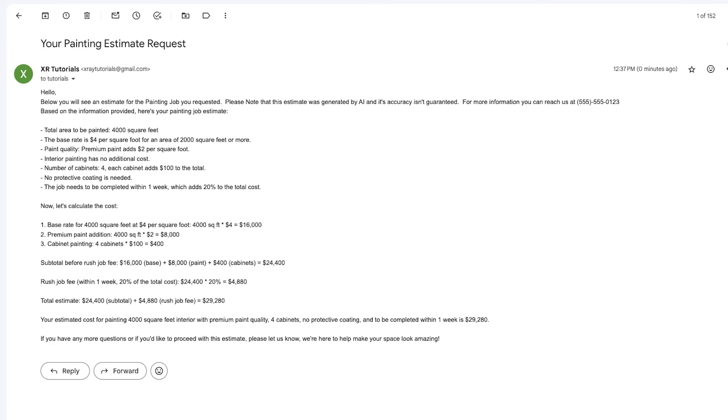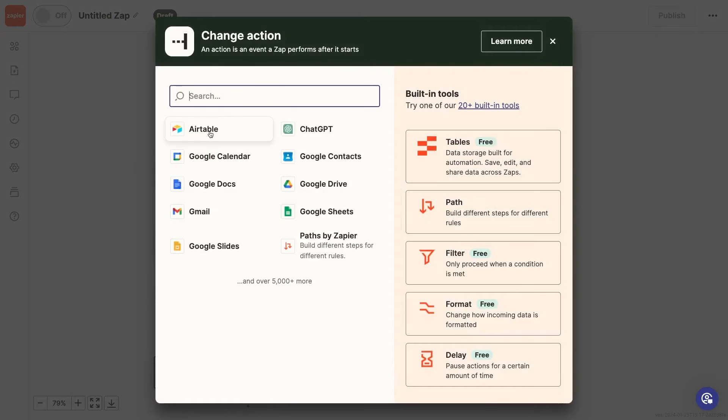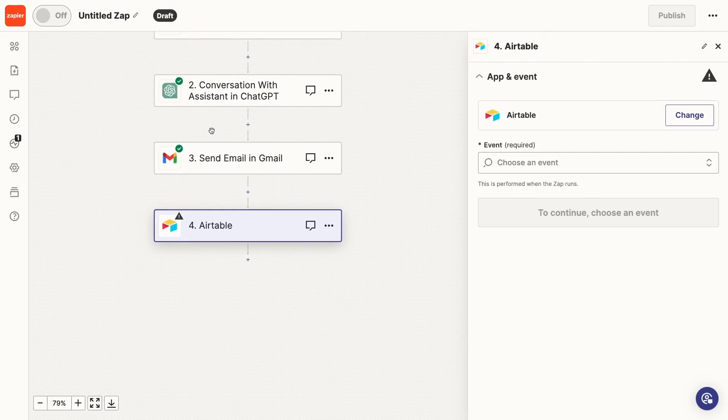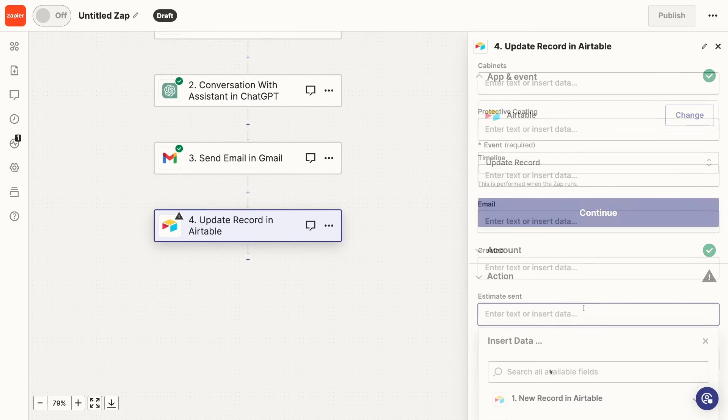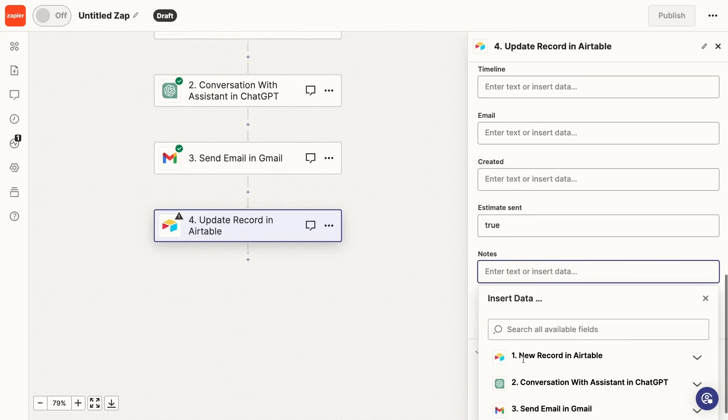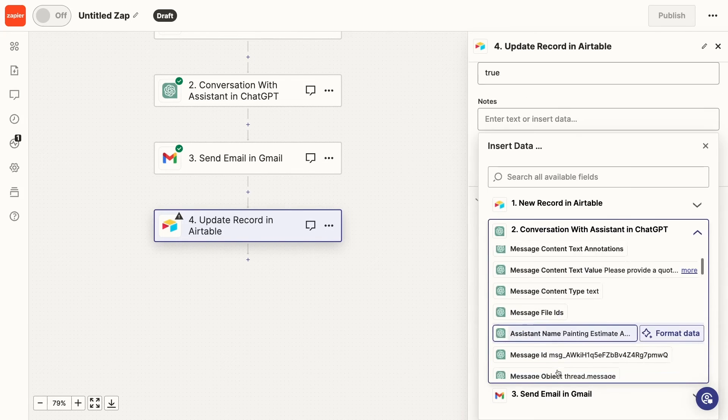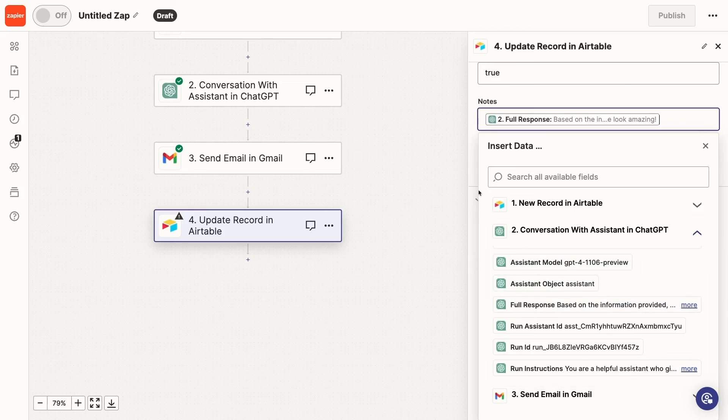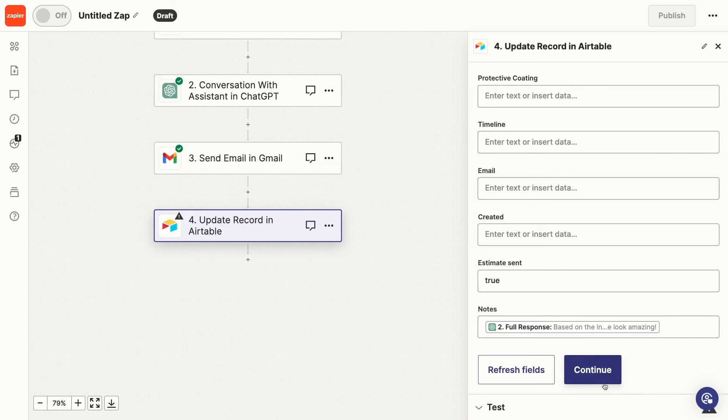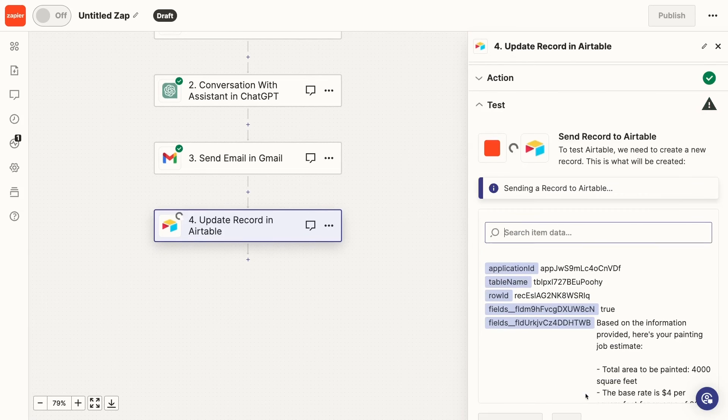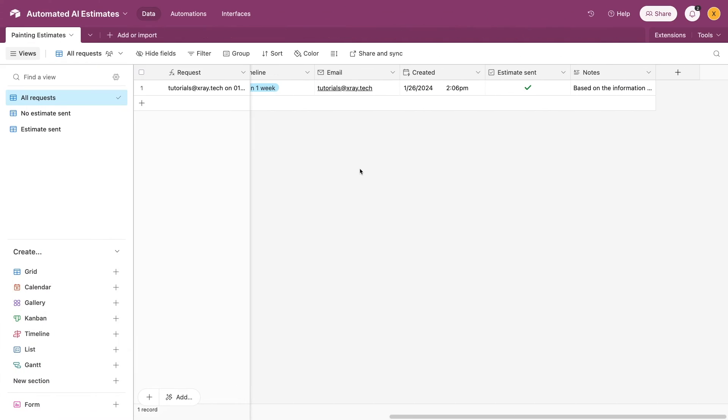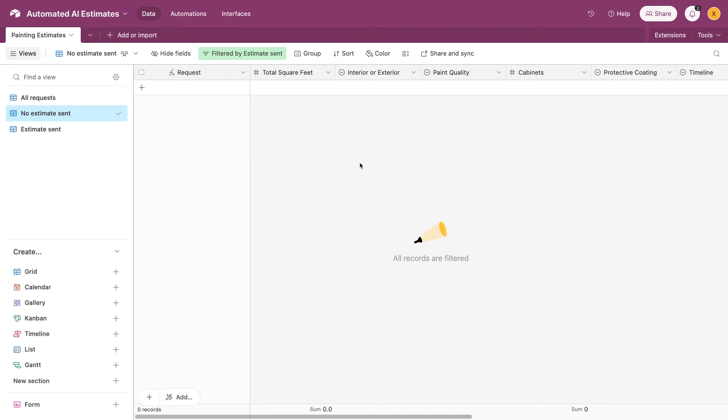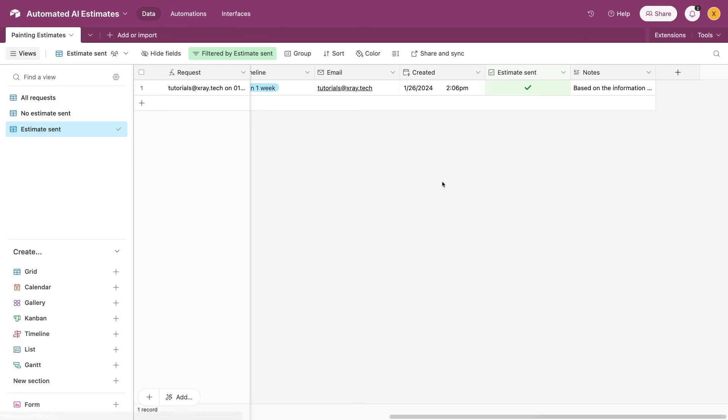Finally, I'll add one more step to update the Airtable record. This will just indicate that an estimate was sent. You may want to include the text of the estimate in the Notes field here. I'll test this step. And when I check Airtable, I can see the checkbox in the Estimate Sent field is filled in. The record no longer appears in the No Estimate Sent view, and instead can be seen in the appropriate Estimate Sent view.